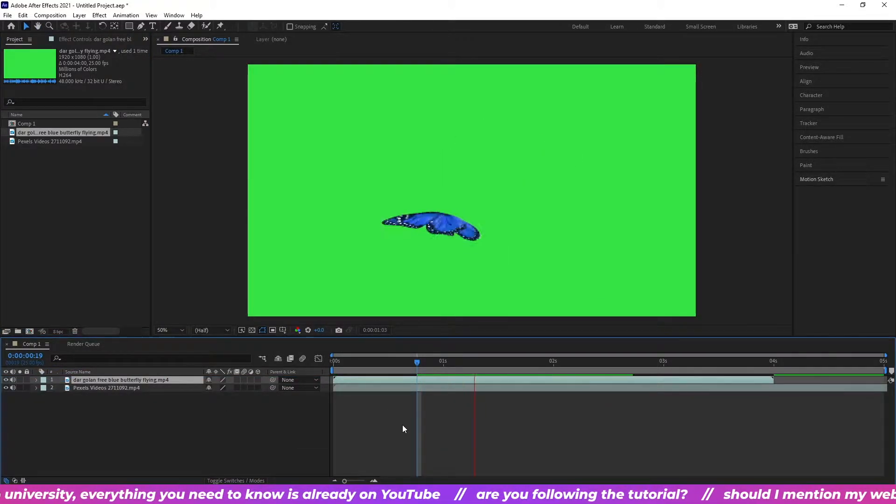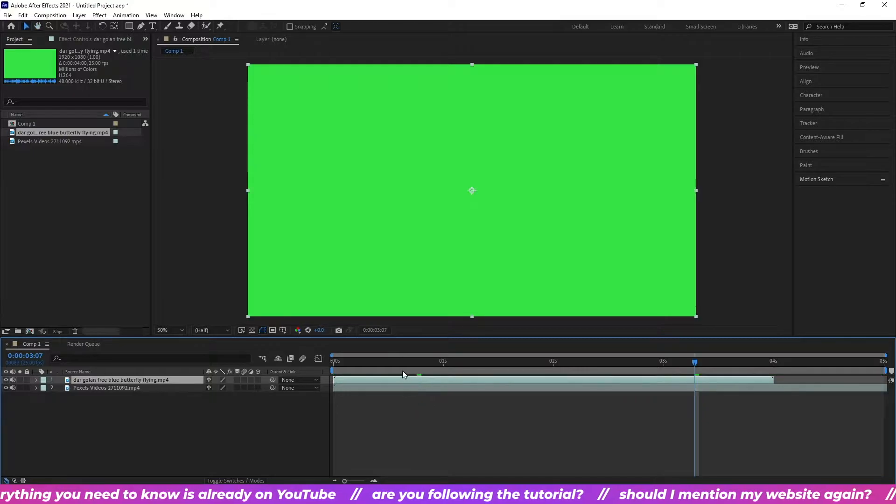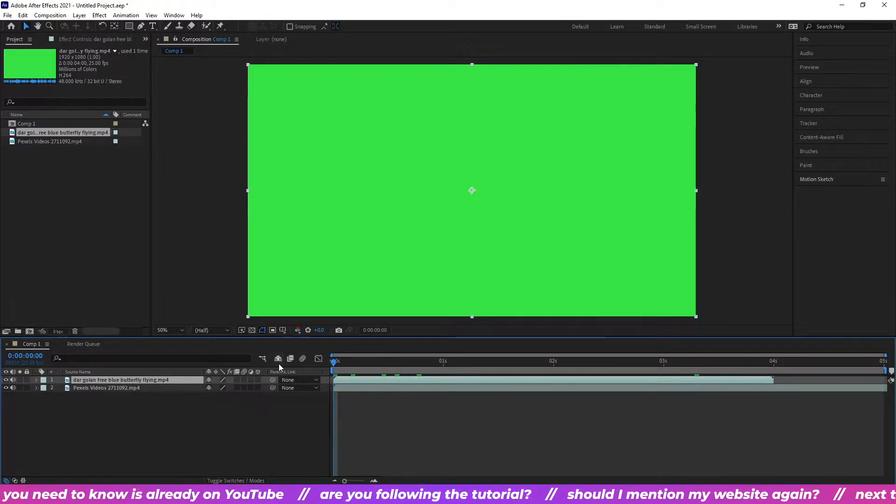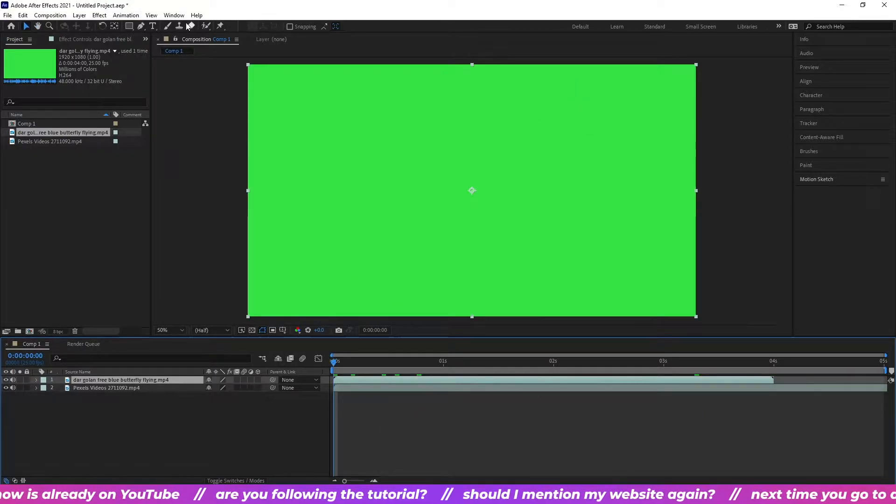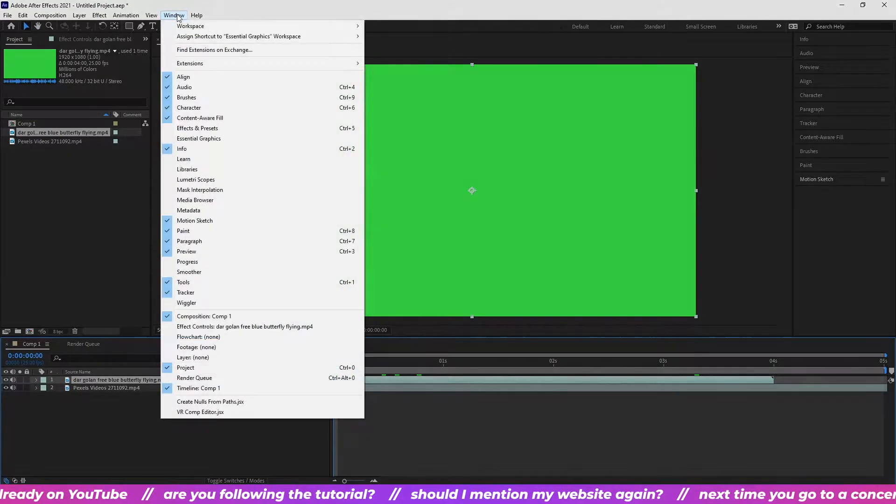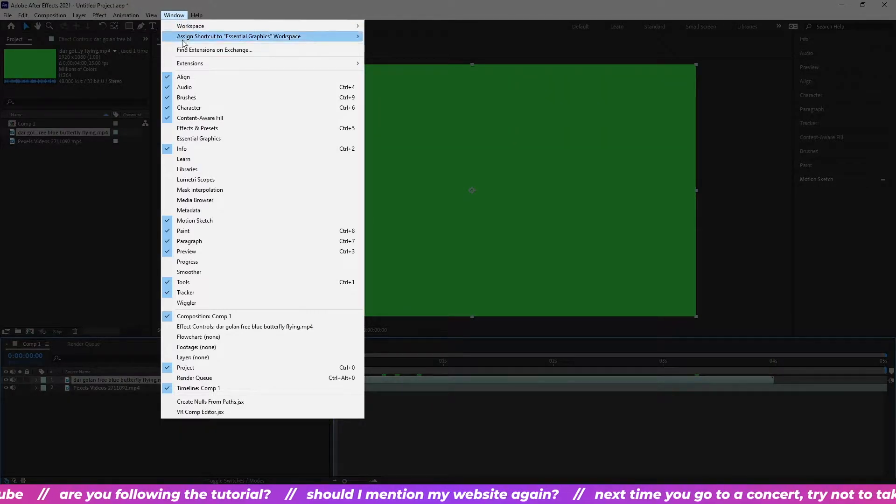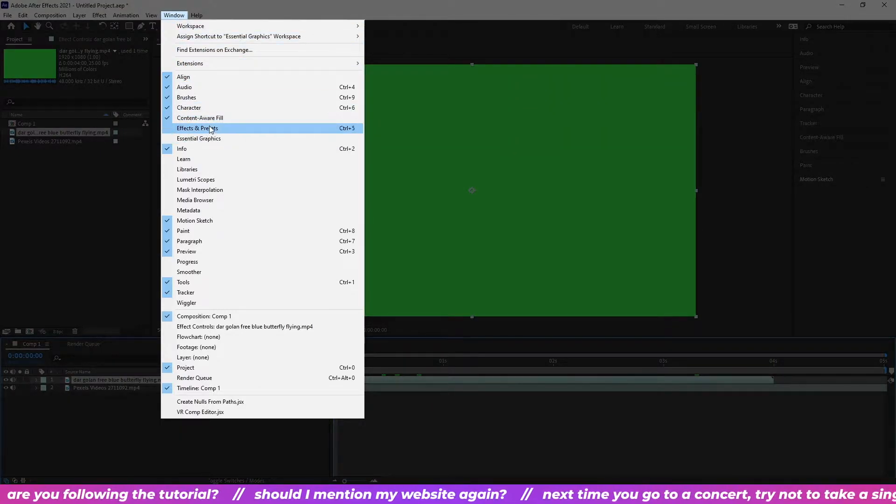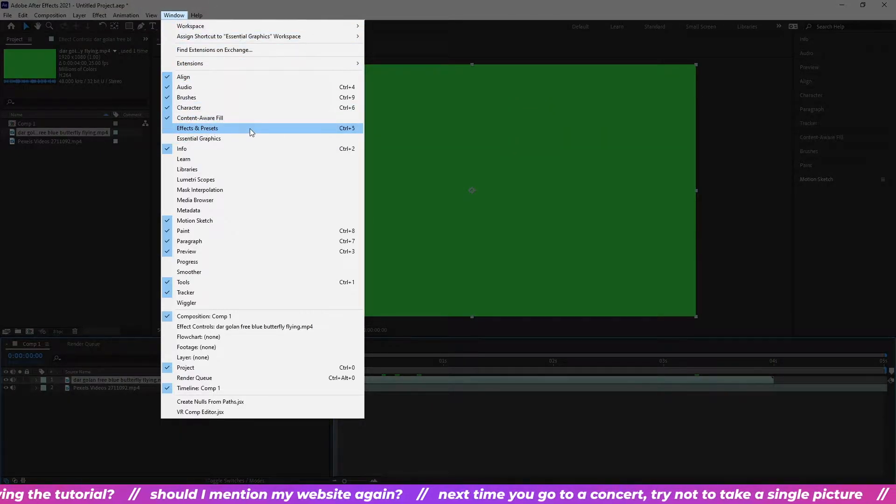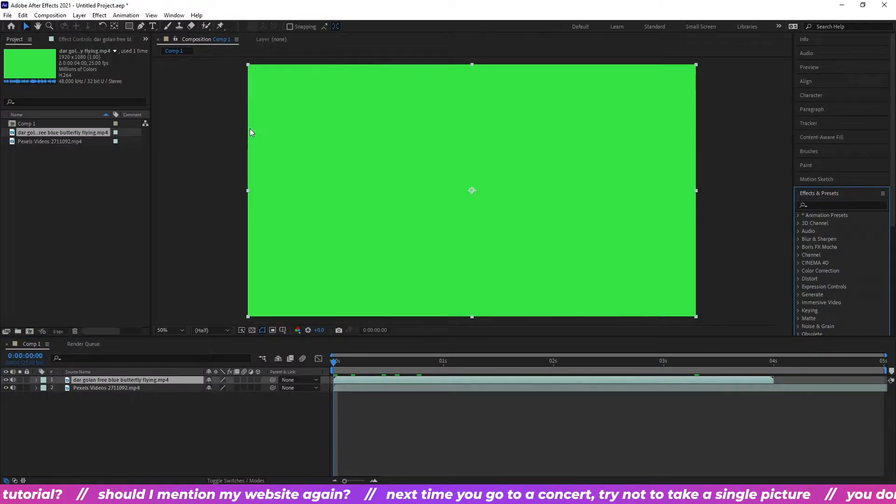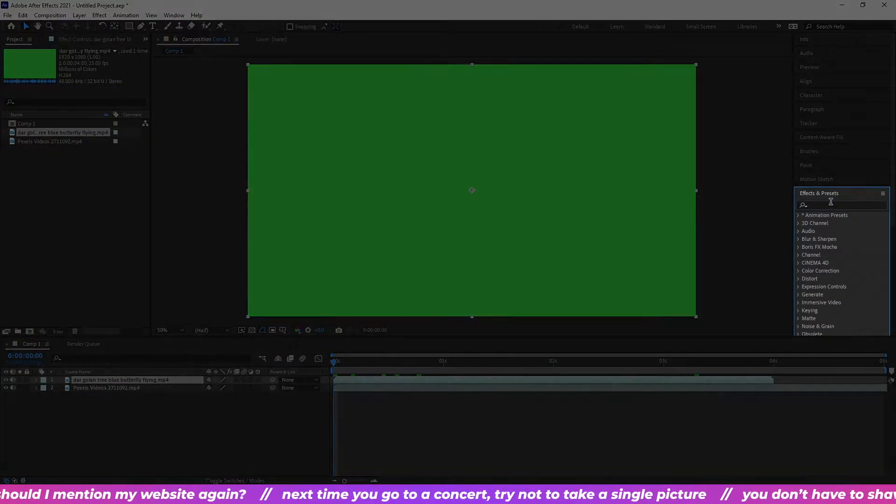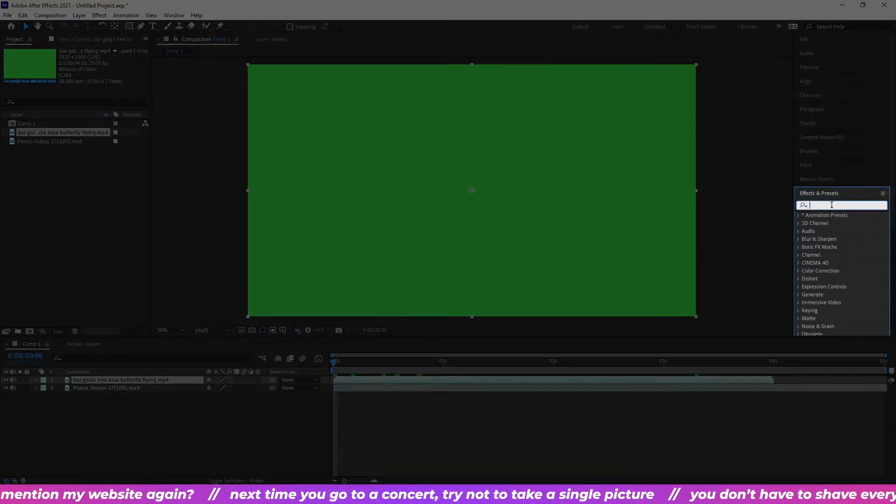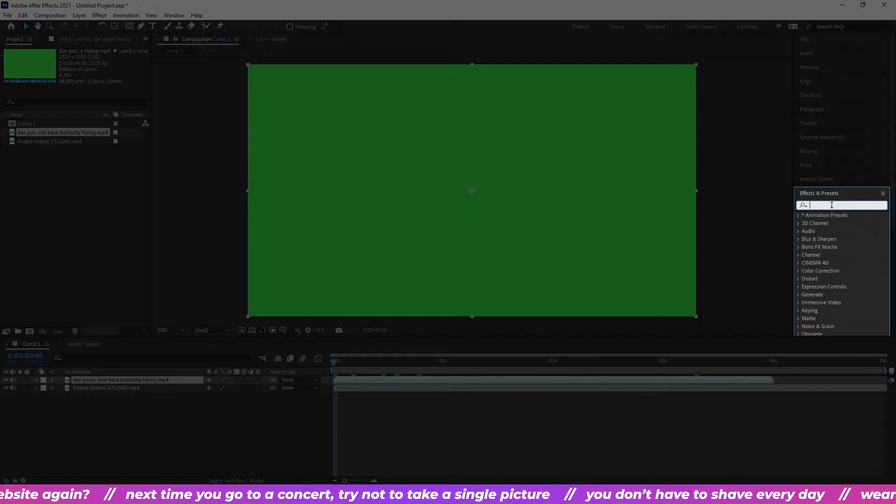Now we want to remove the green background and leave just the butterfly on a transparent background. To do that, go to the effects and presets panel. If you can't find it, go to window, effects and presets. In the effects and presets panel, start typing key light.